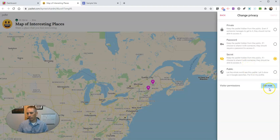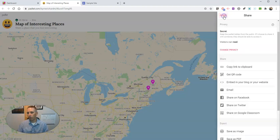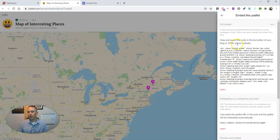You can change your visitor permissions from there as well. You want to make it secret or public before you embed it, then select Embed in your blog or website and copy this code here.